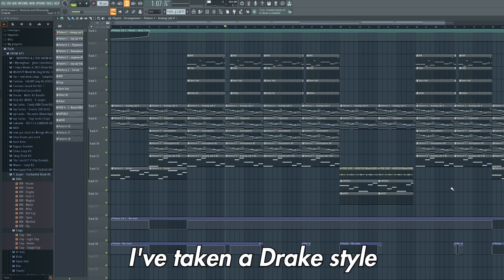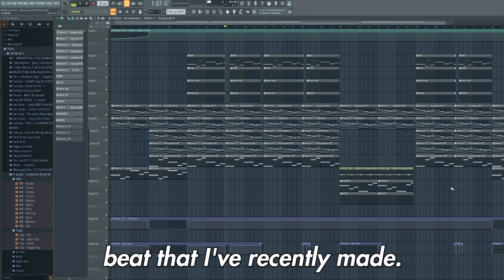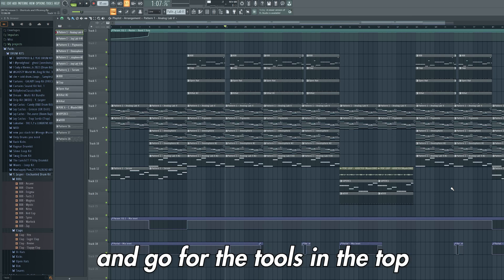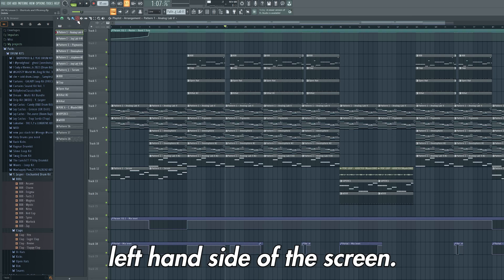Here I've taken the Drake style beat that I've recently made. We're going to start off in the playlist and go through the tools in the top left hand side of the screen.